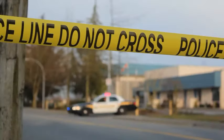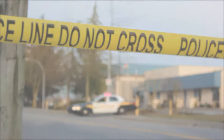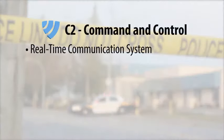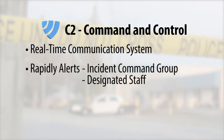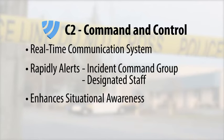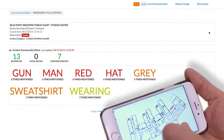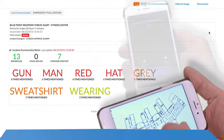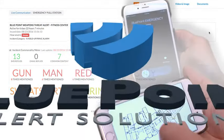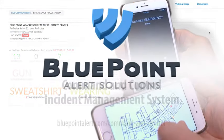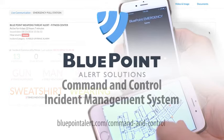Remember, C2 is not an app, but a real-time communication system that rapidly alerts first responders, incident command group, and designated staff of critical incidents, while greatly enhancing first responders' situational awareness to save lives. Bluepoint leads the way once again with the command and control incident management system.